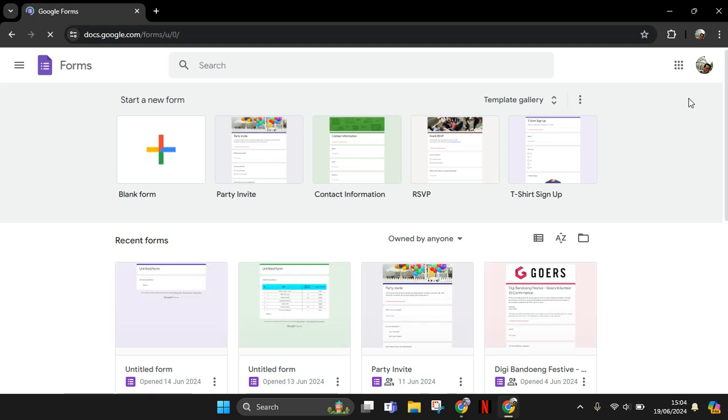Welcome back to my channel. In today's tutorial, I'm going to show you how you can make a Google Form that doesn't need a sign-in requirement to fill. In here, I've already opened the Google Forms page.